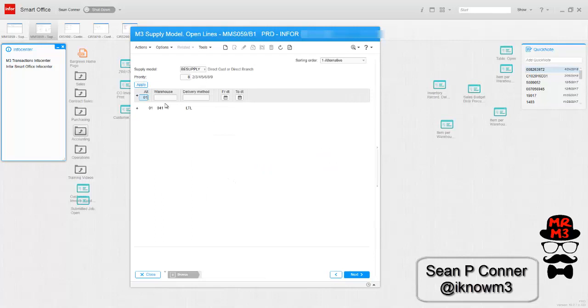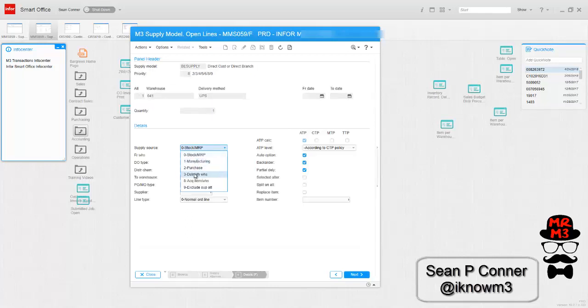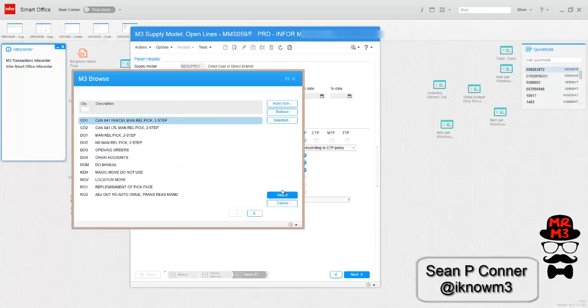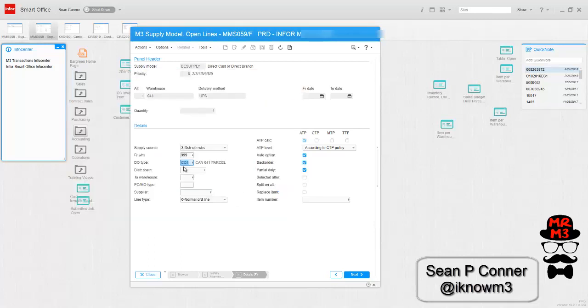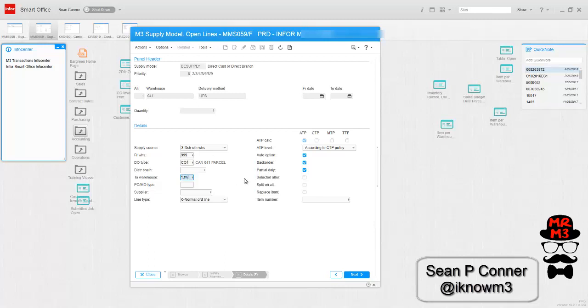On my next one, I'm going to do the same thing, same warehouse. My delivery method now is going to be UPS. Starting with quantity 1, it's going to be a distribution order from 999 again. And the DO type is going to be CO1. And again, I'm going to use the, it's going to go to the demand warehouse. So essentially, if I put in an order in 041, that becomes the demand warehouse. So when I do that, and the delivery method is UPS, it's going to put those distribution orders as a CO1 order type.